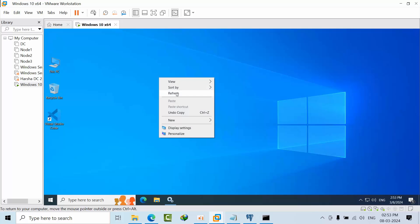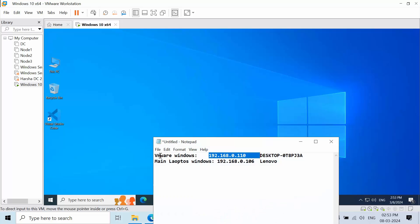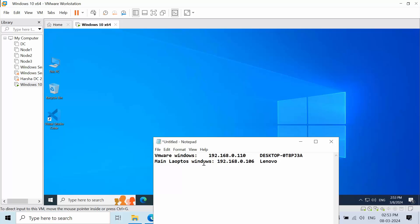Now you need to edit something. As of now, this is my setup in Windows. I have two machines: the main laptop which has this IP address and hostname, and this VMware Windows 10 OS which has this IP address and hostname.